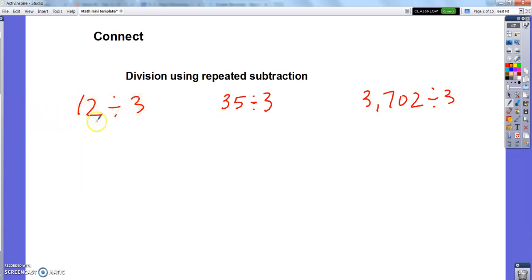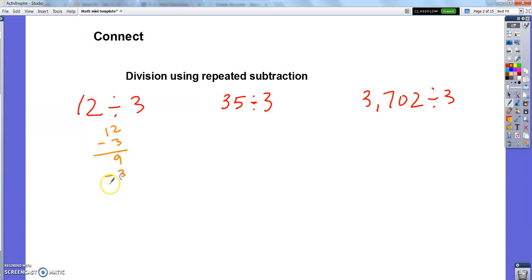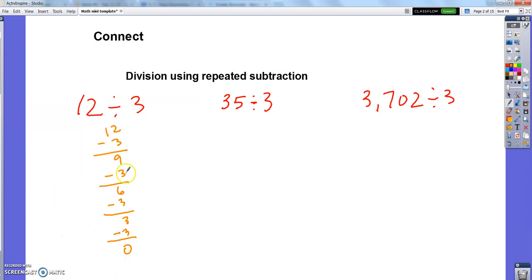So if I want to solve 12 divided by 3 using repeated subtraction, what I would do is take my 12 and repeatedly subtract 3 until I couldn't do it anymore. So I would take away 3 and get 9, take away 3 and get 6, take away 3 and get 3, take away 3 and get 0 — and now I can't take 3 away anymore. I count up how many times I subtracted 3: 1, 2, 3, 4 times. So my quotient is 4. 12 divided by 3 is 4.